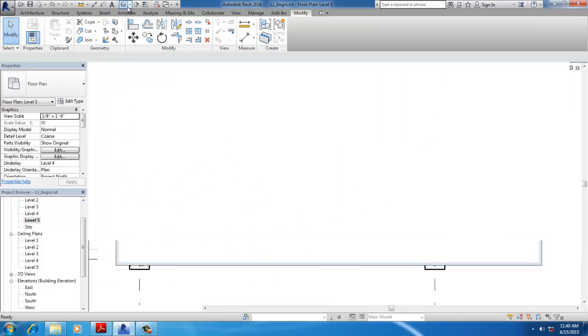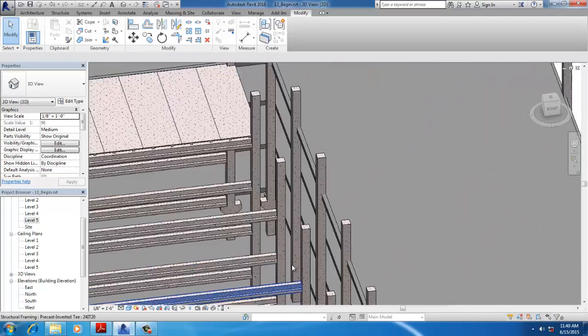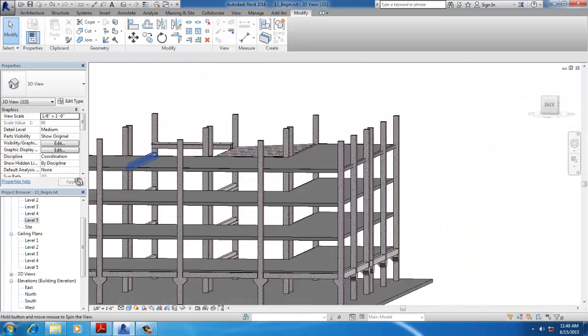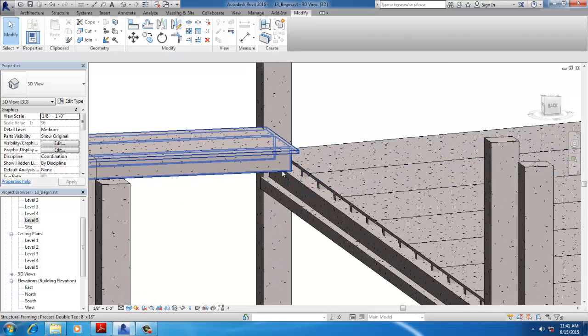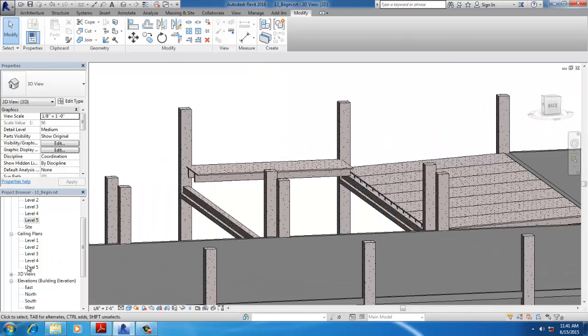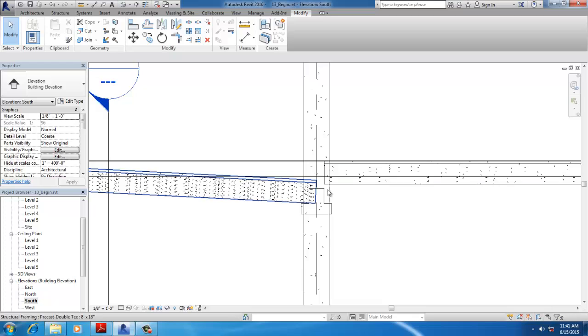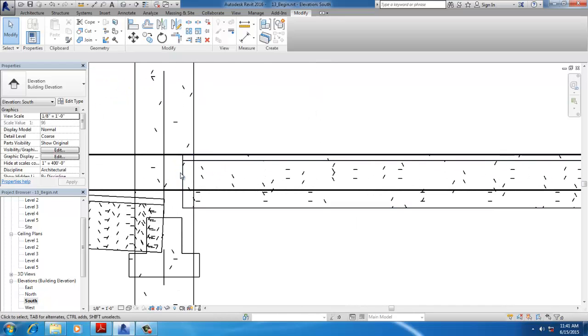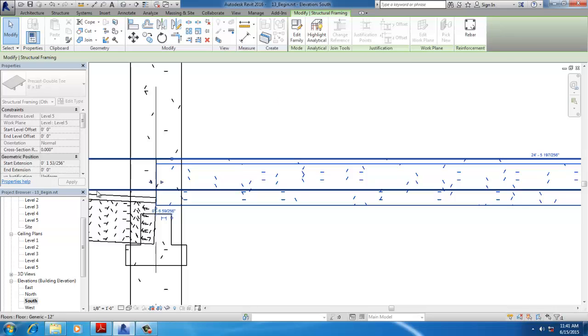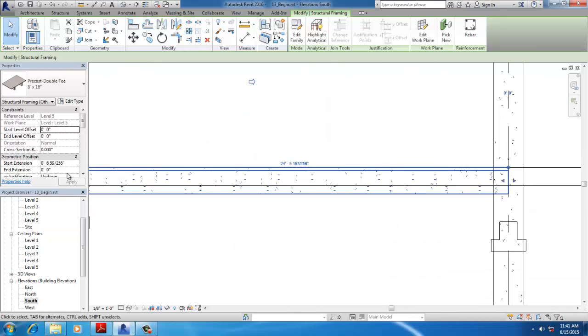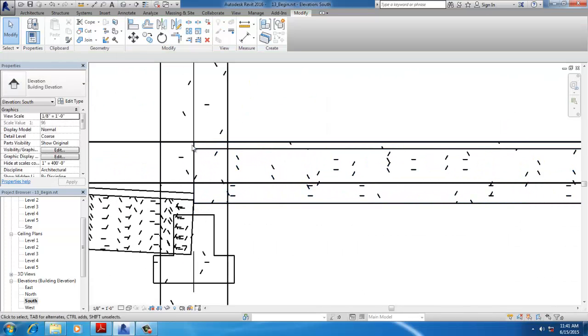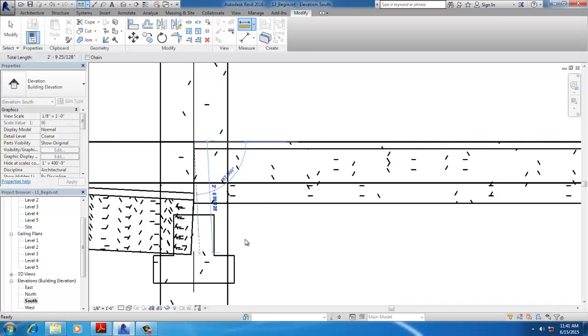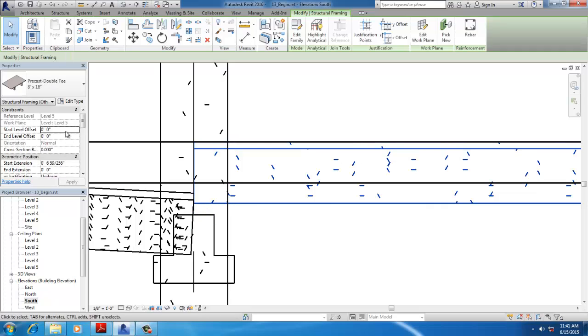Go to 3D View. Here you need to use both start and end offsets, so go to the South Elevation and select the beam. Measure the distance using the Distance command, then set the start offset to minus 3 feet.